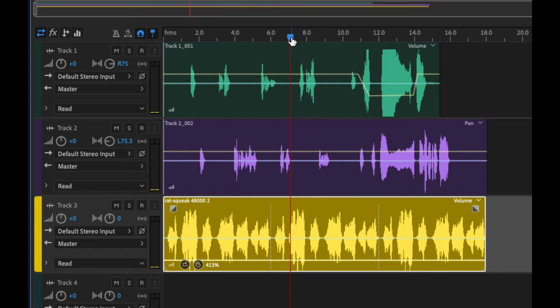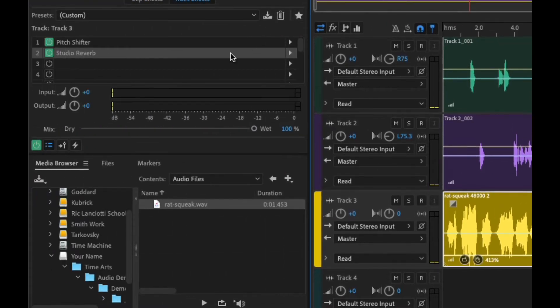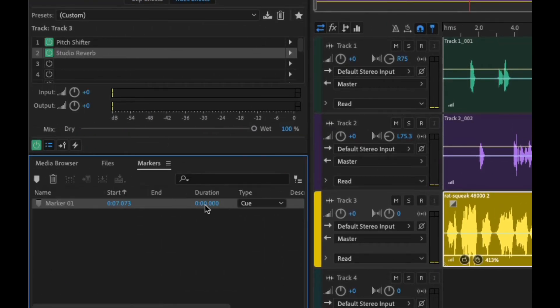To put a marker down, we just press the M key. So we've created a marker. If we go over to our marker section here, we can actually name this by clicking it.